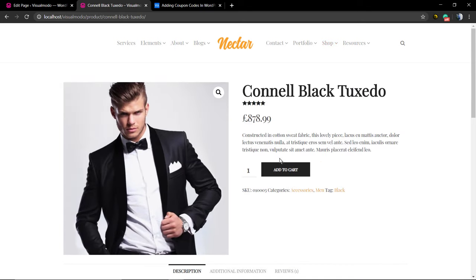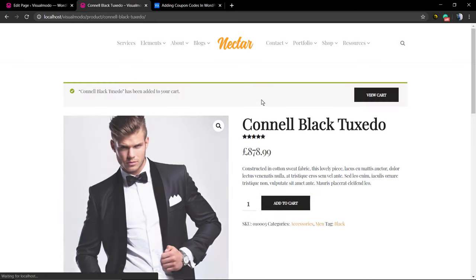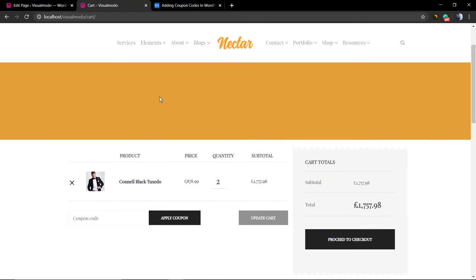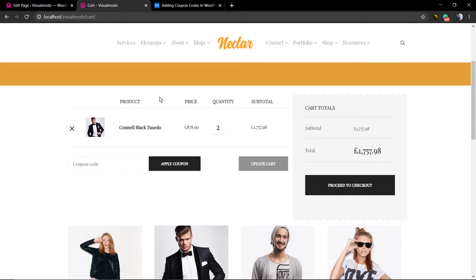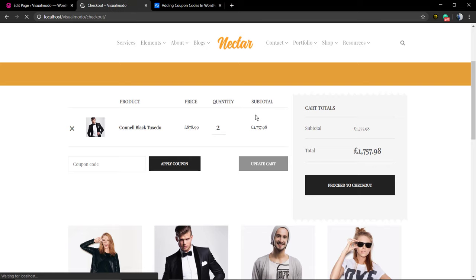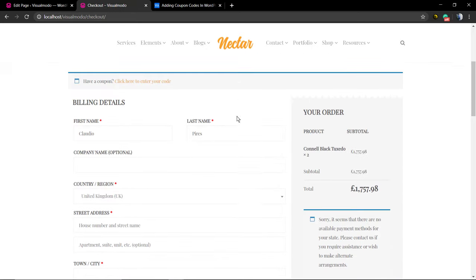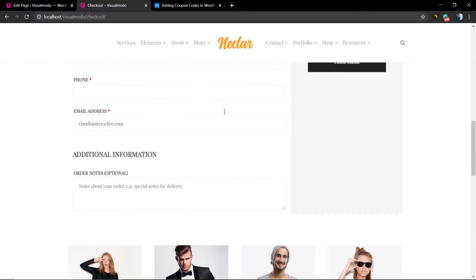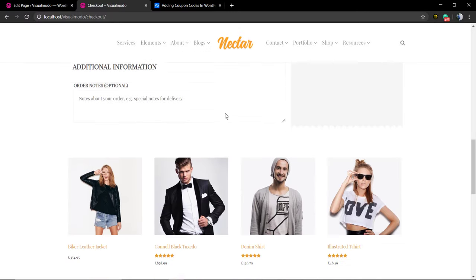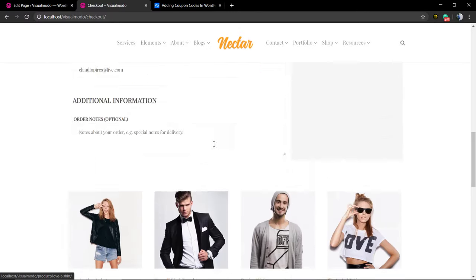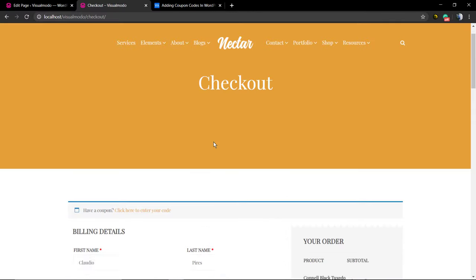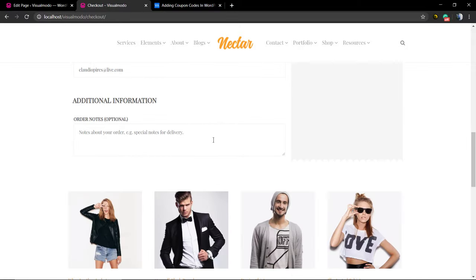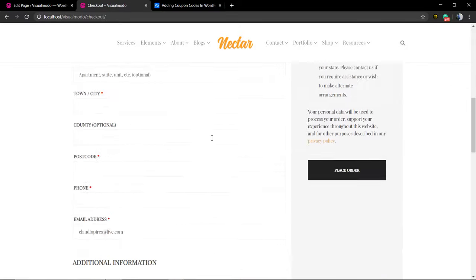Now, if you go to Shop, click on Add to Cart, and click on View Cart, you're going to be redirected to the cart page. And if you go to Proceed to Checkout, you're going to be directed to the checkout page where you can complete the account and proceed to payment.